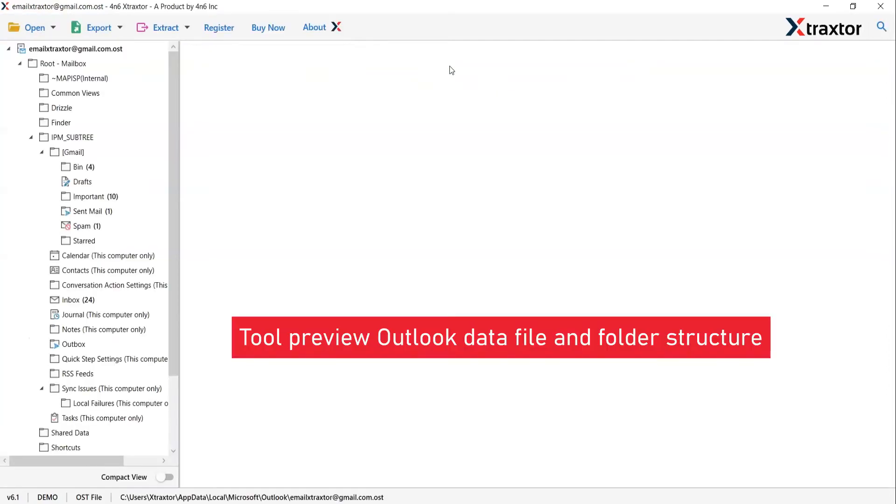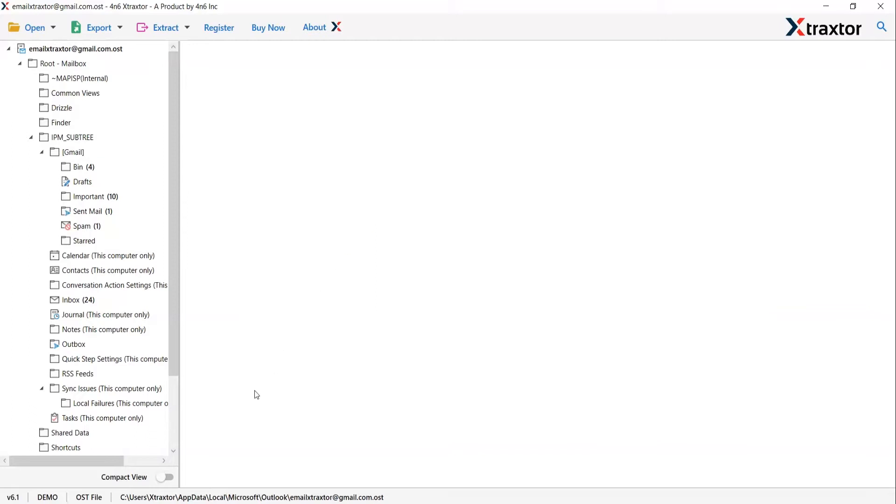The tool lists all the Outlook mailboxes in the software interface. As you see, all the emails in the Outlook folder are listed one by one.